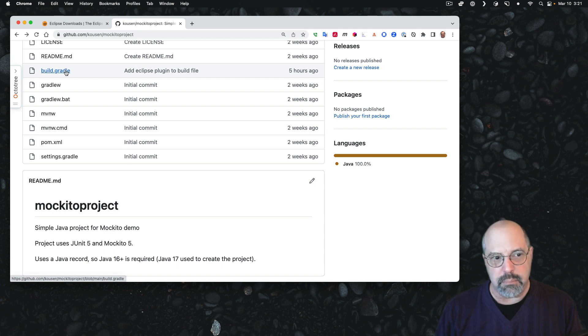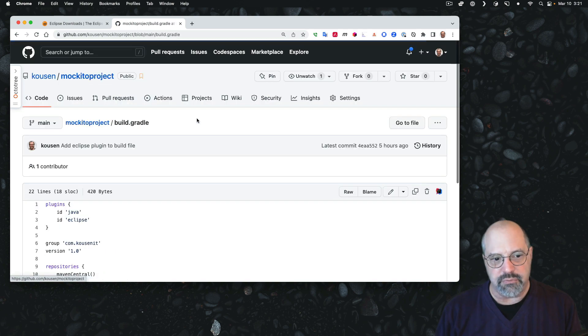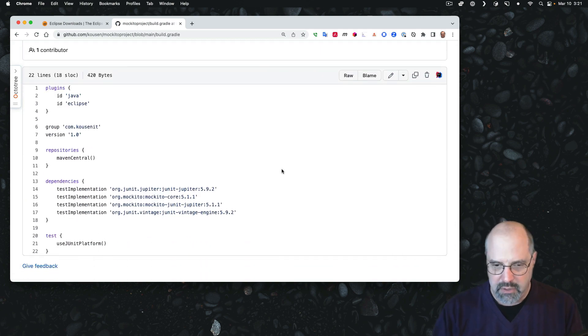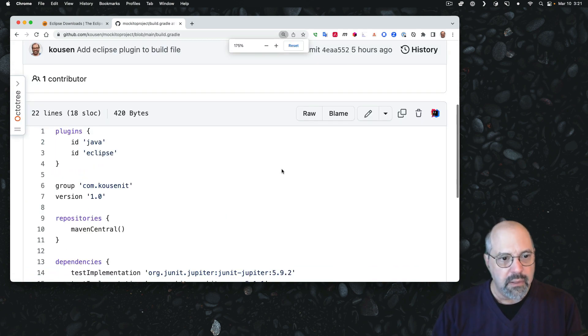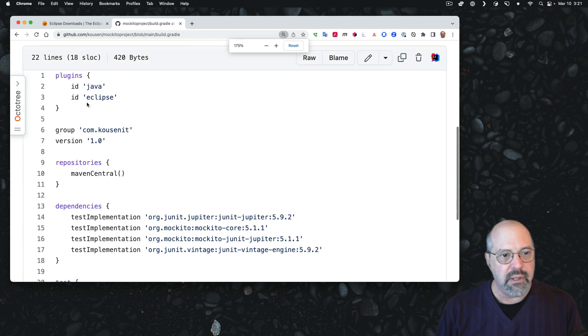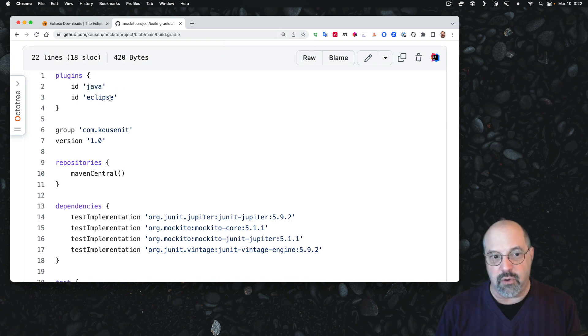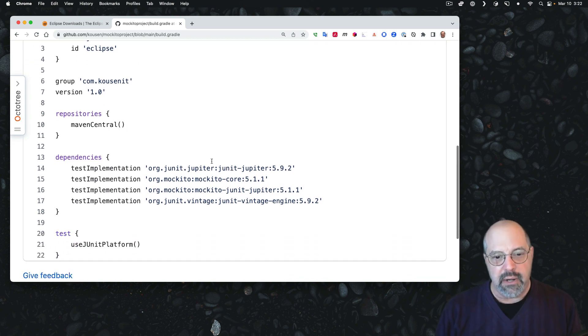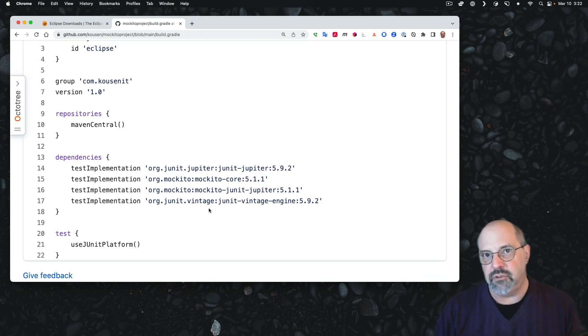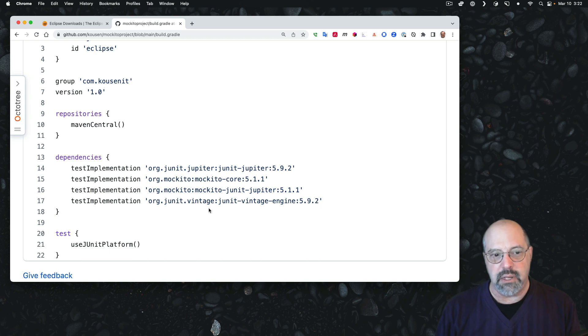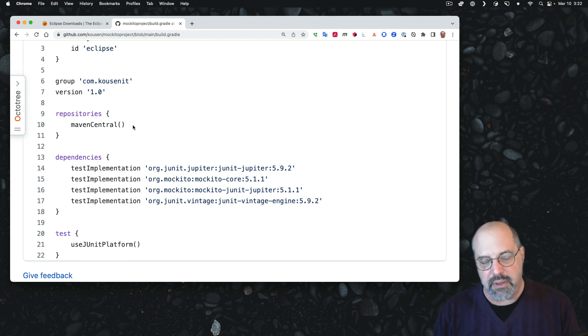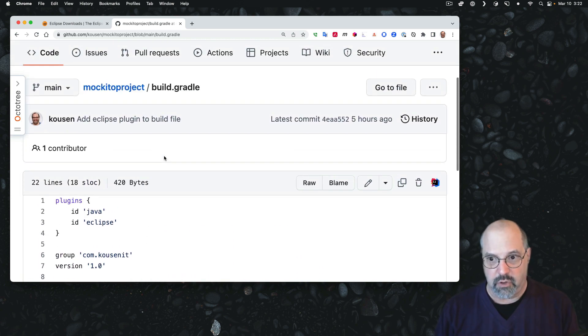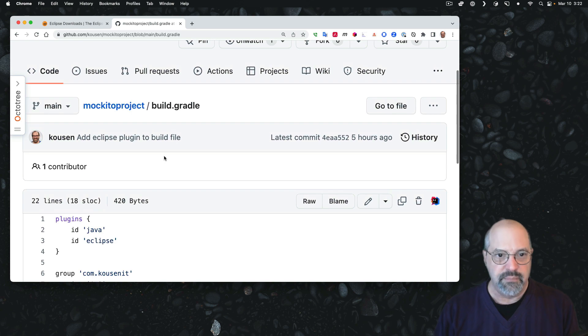You will see that it has a build.gradle file and a settings.gradle file, as well as the Gradle Wrapper. If I look at the build.gradle file, you will see that it uses the Java plugin. I've also added the Eclipse plugin as well. The dependencies are just the JUnit library and the Mockito library both being downloaded from Maven Central. That's it. That's all there is to this.